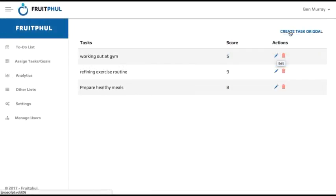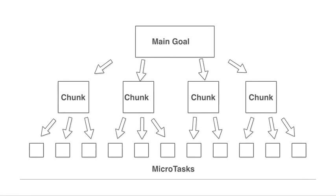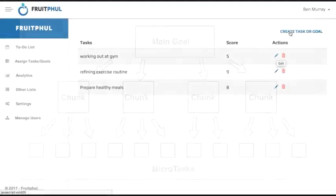But instead of just using the Pareto principle as the general rule of thumb when running our business or trying to accomplish goals like it is today, the Fruitful app takes this a step further and implements an actual system that's easy to set up and follow. Also, it's based on the idea of micro-tasking or the idea that bigger goals can be started and accomplished faster if you break them into small chunks that require little willpower to get started instead of writing down the whole task and then just procrastinating to start it.